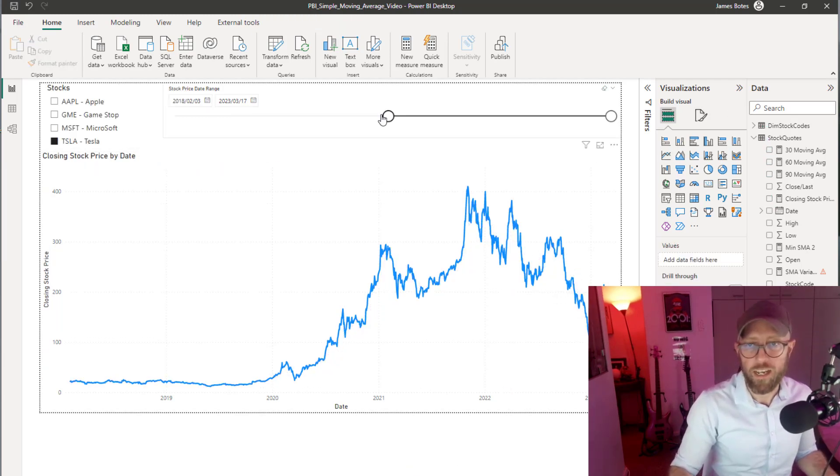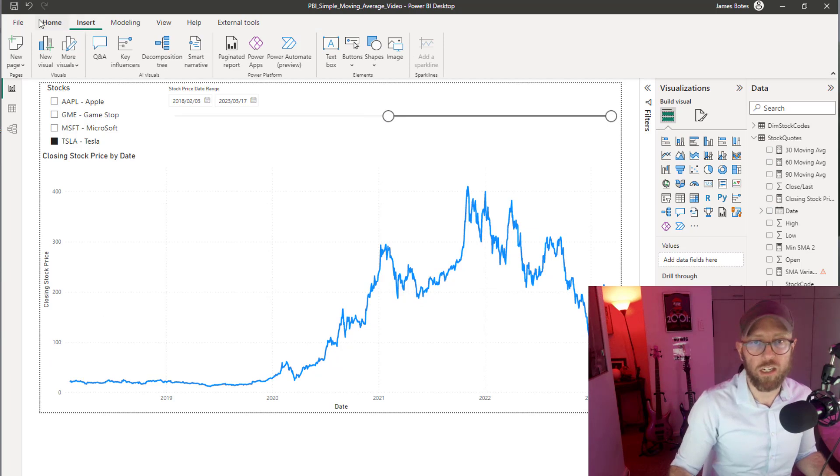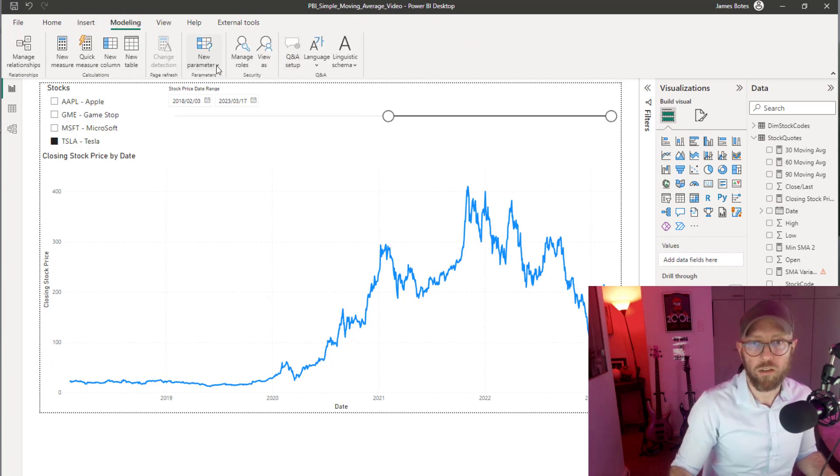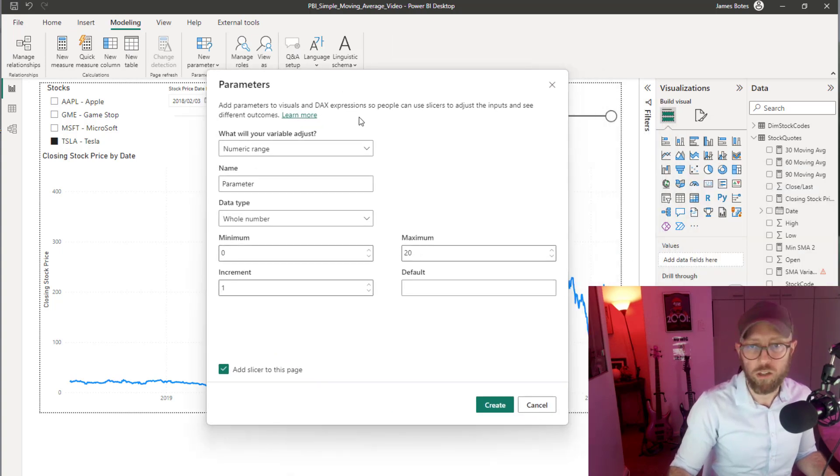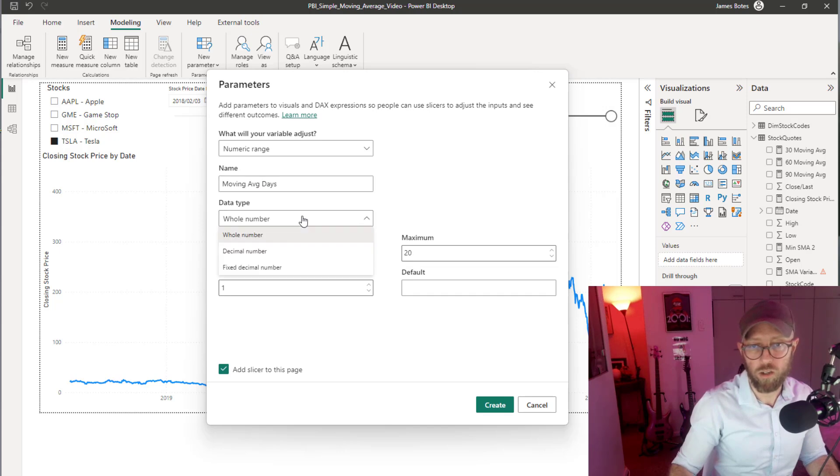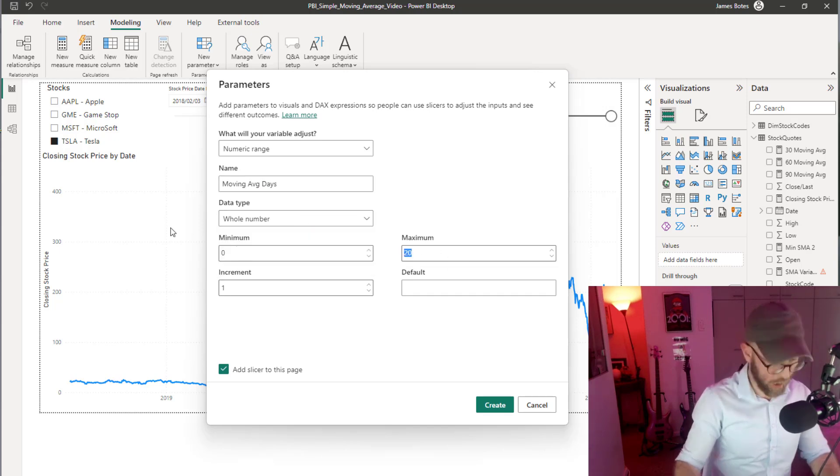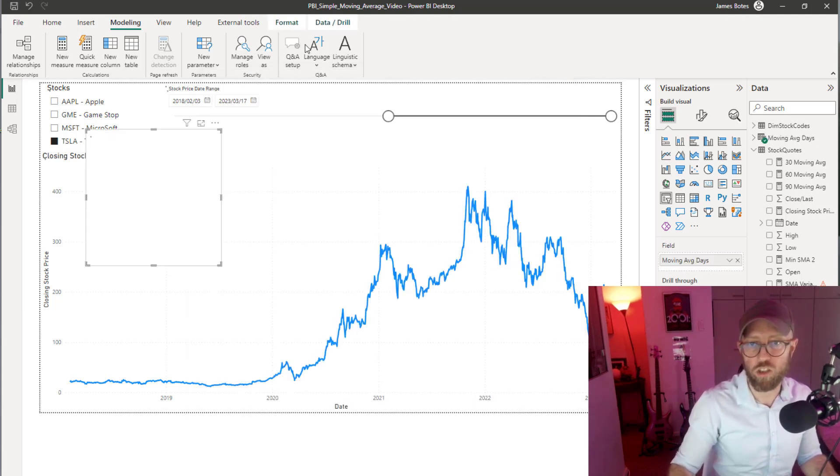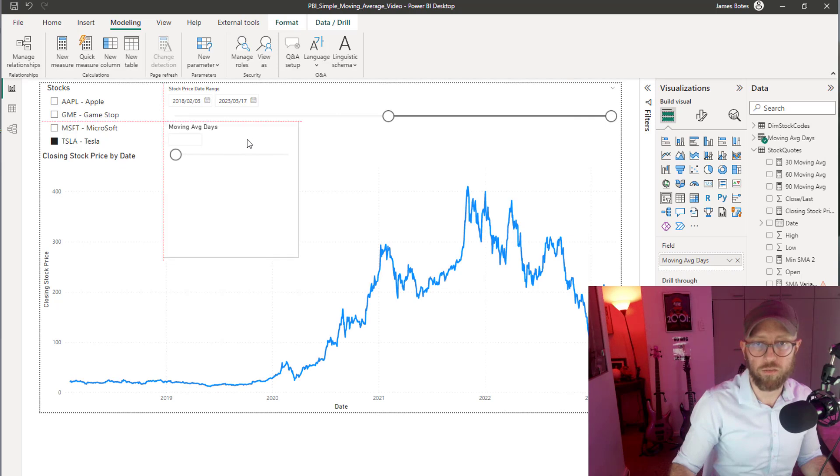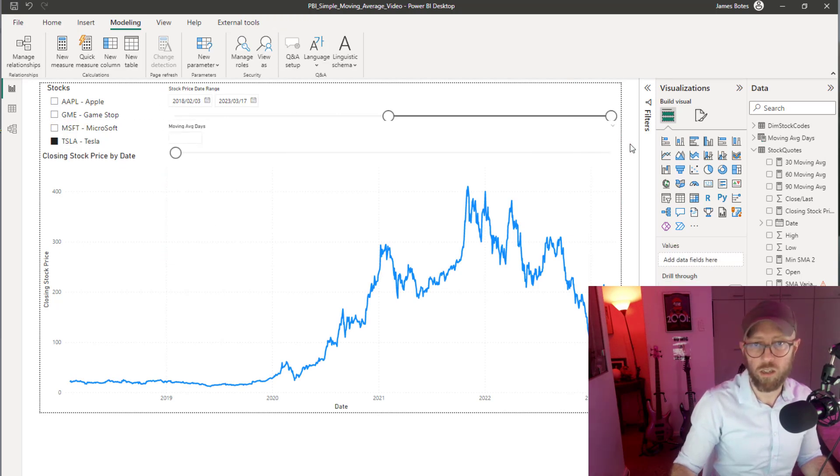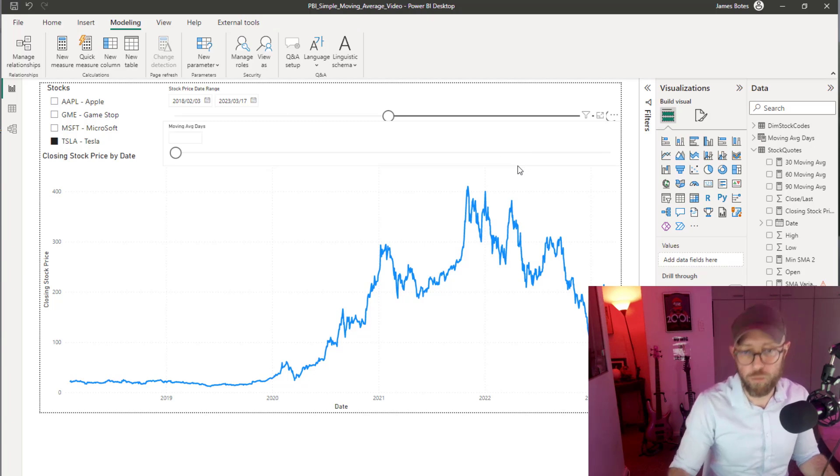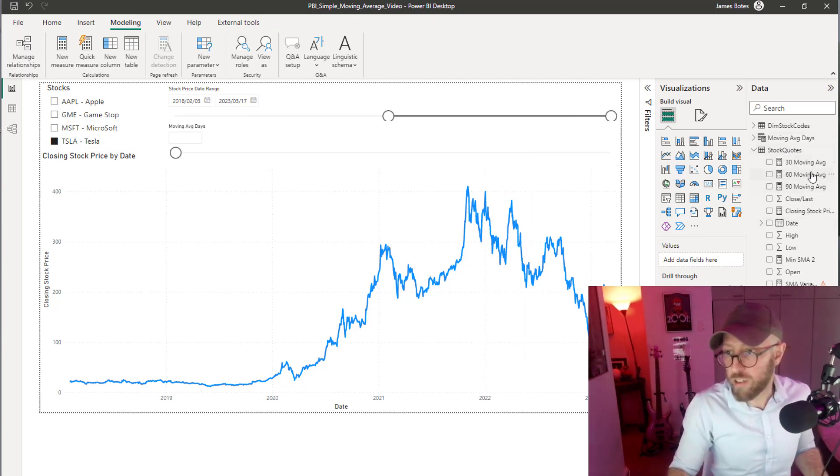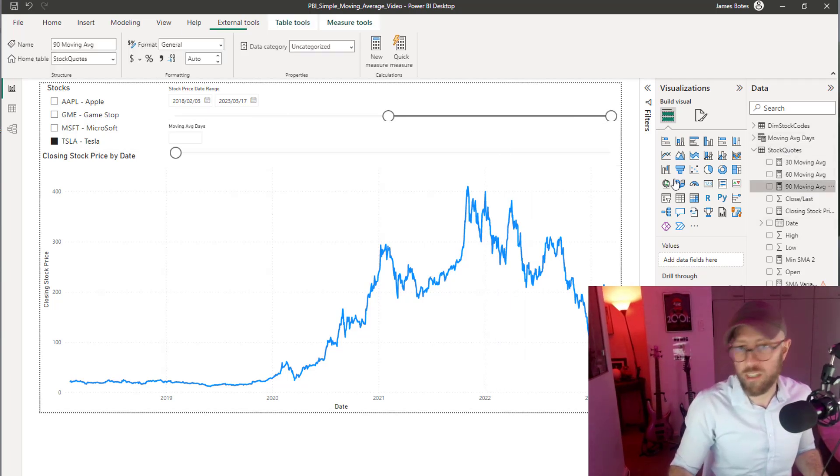We need to create a new parameter. We're going to say numeric range. It's a whole number. We're going to start at one and go up to 500, increment of one. Add slicer to the page. There we go. Shape it so it fits in there.